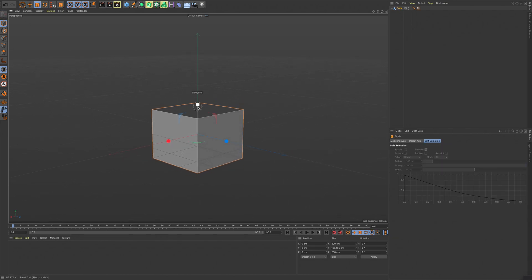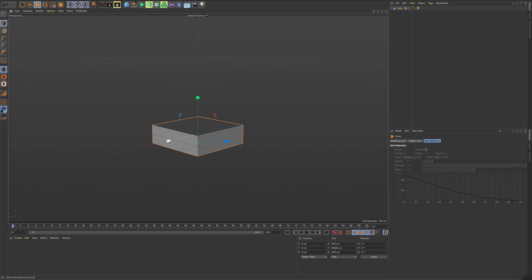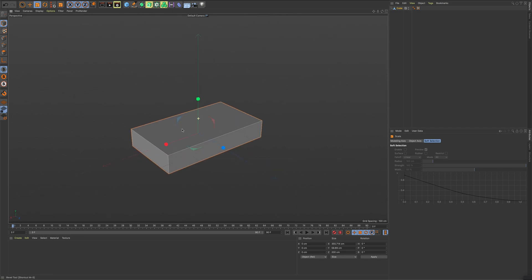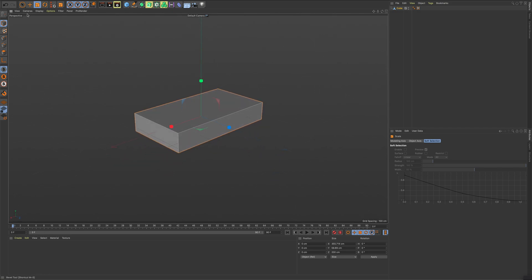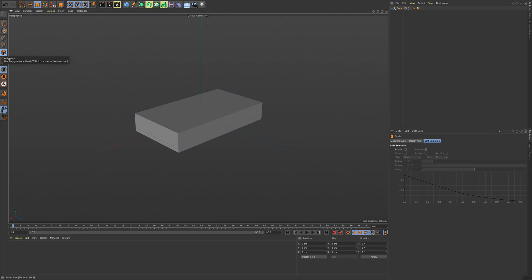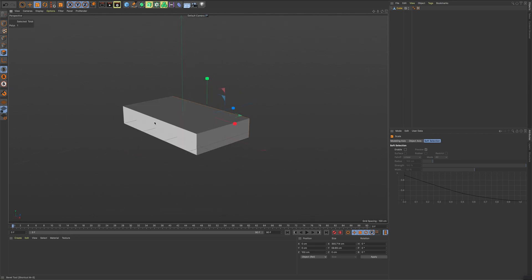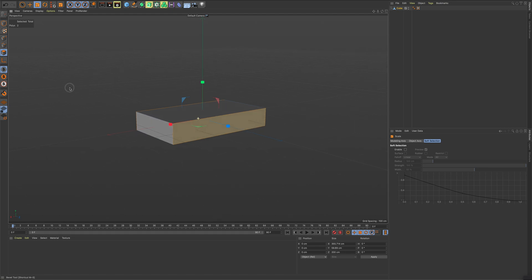Because I've made it editable now, I can access these modes. I'm going to go to polygons mode and I'm going to click on this face, hold shift, and also click on this face so now I have two selected at the same time.